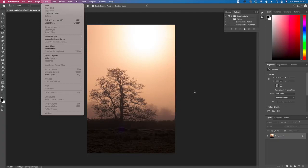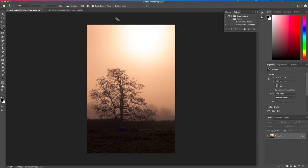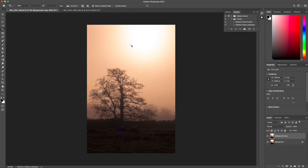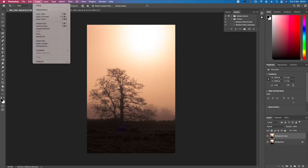Then what you do is you duplicate the layer. You grab over here in the layer section, grab the background over to the plus, let go. Now you have a copy. Then you go up to Image.